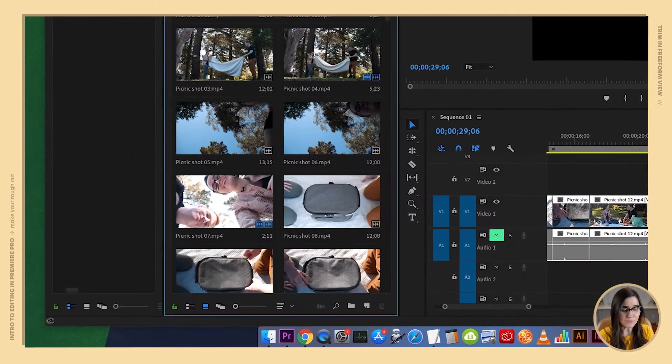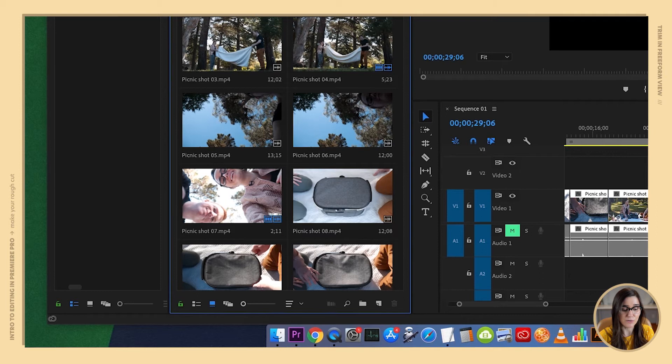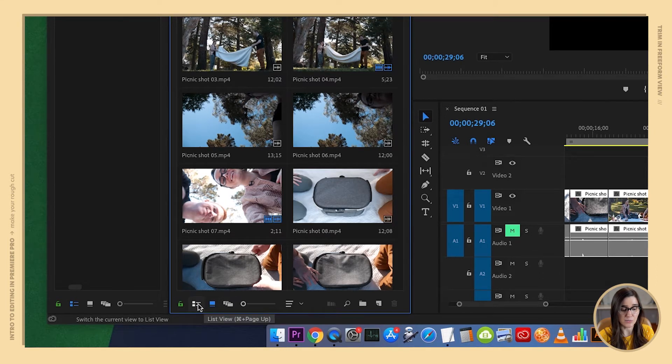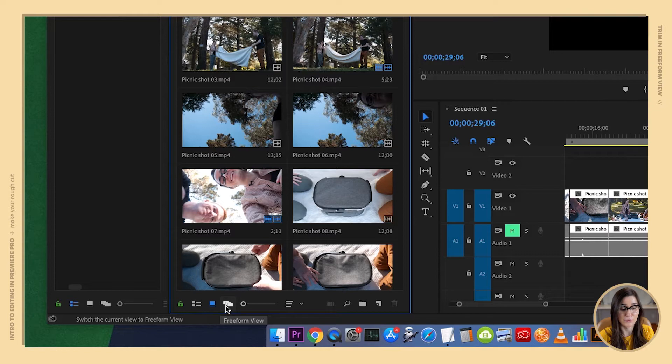Let's go down to the bottom left of our panel with our footage in it. You're going to see our view options here and we're going to click on the right option called freeform view.